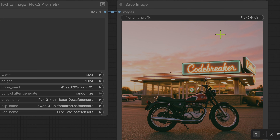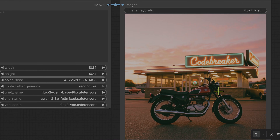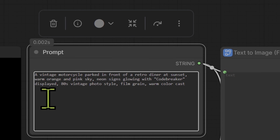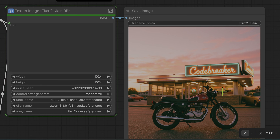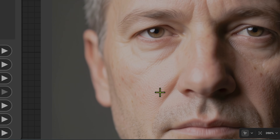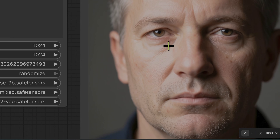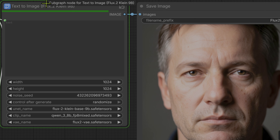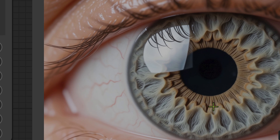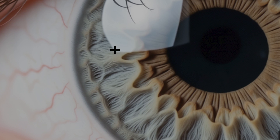After changing the prompt I managed to get clear text, so text rendering is working. We're testing the text-to-image workflow with a simple 1024 square image using the Flux 2 Klein 9-billion base model. Next we prompted for a close-up portrait of a middle-aged man with natural skin textures — the model is blazing quick. Then we prompted for an ultra-realistic close-up of a human eye with sharp iris detail. The result looks a little plastic and unnatural; the iris detail looks a bit off.